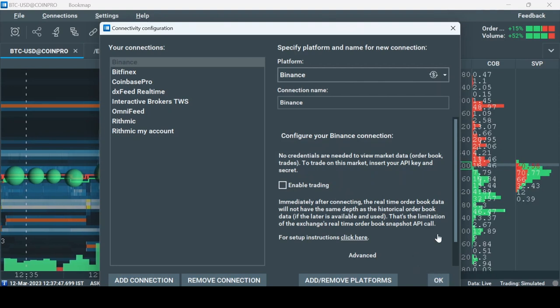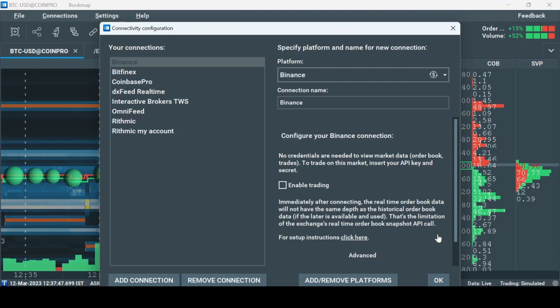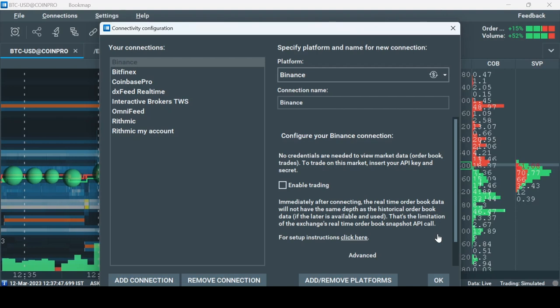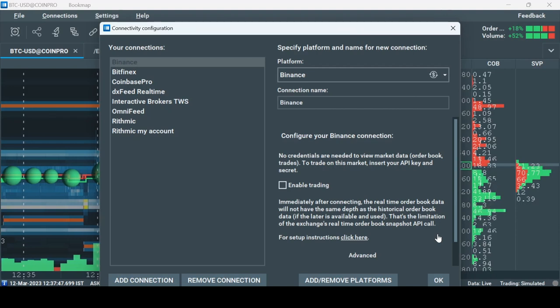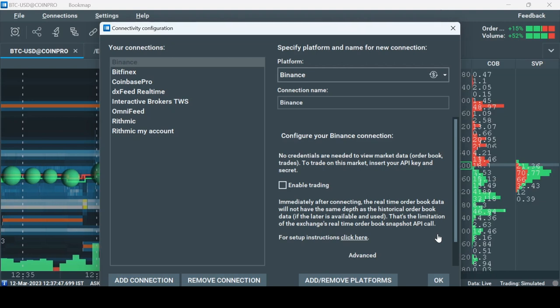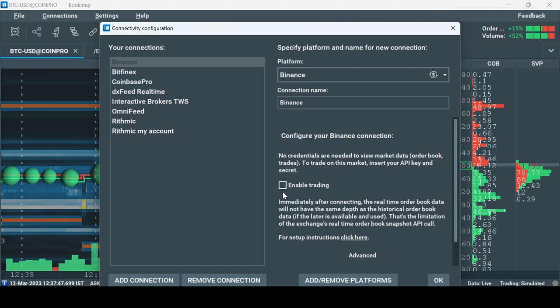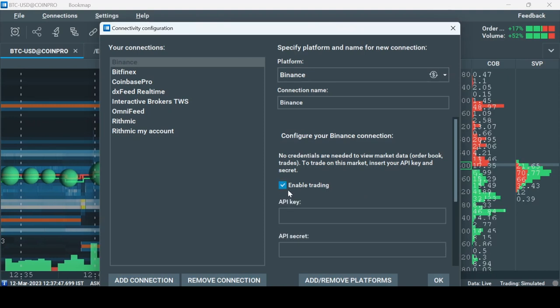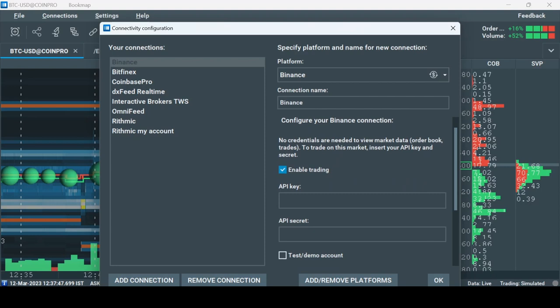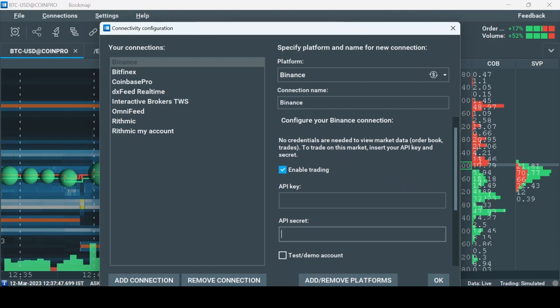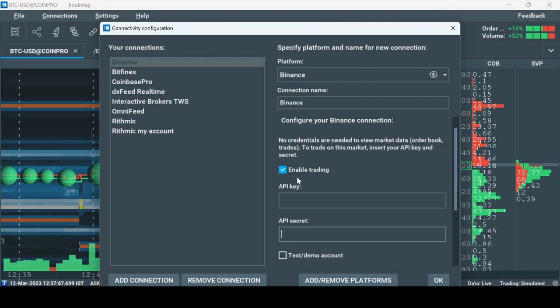You'll have to register first to the relevant exchange and go to the API management section of that exchange to create the two API keys needed: visible and secret keys. After doing that, come back to this tab here and check Enable Trading, then insert your API key in the username field and your API secret in the password field, and click OK.